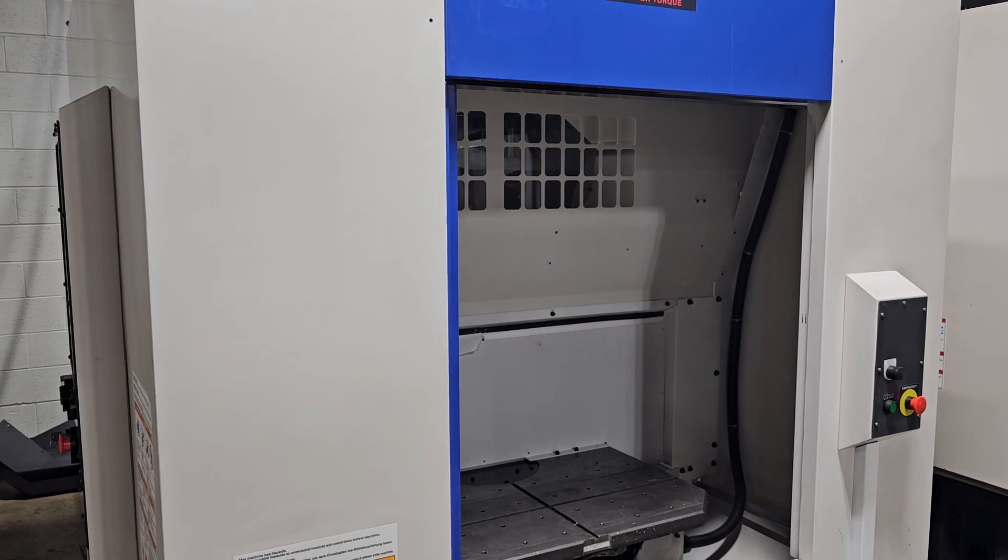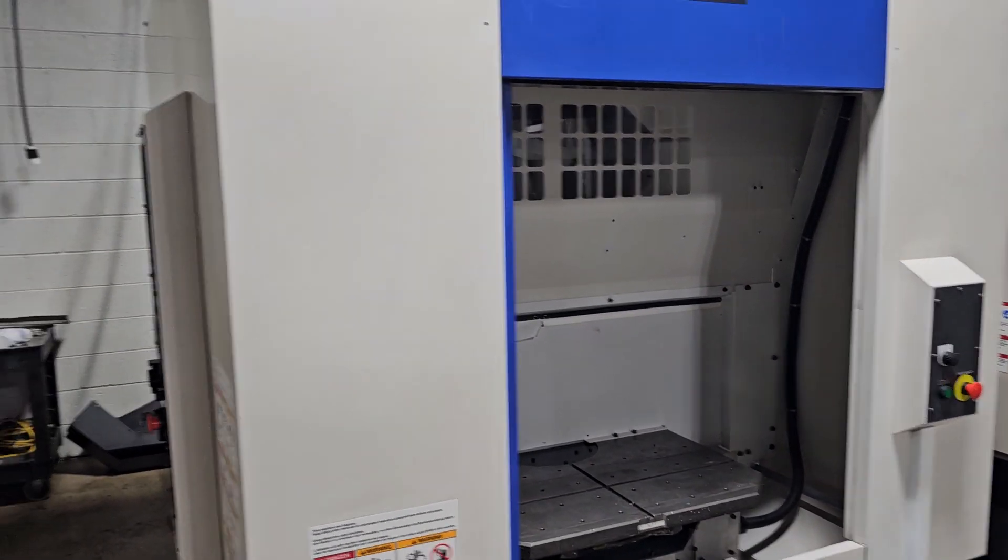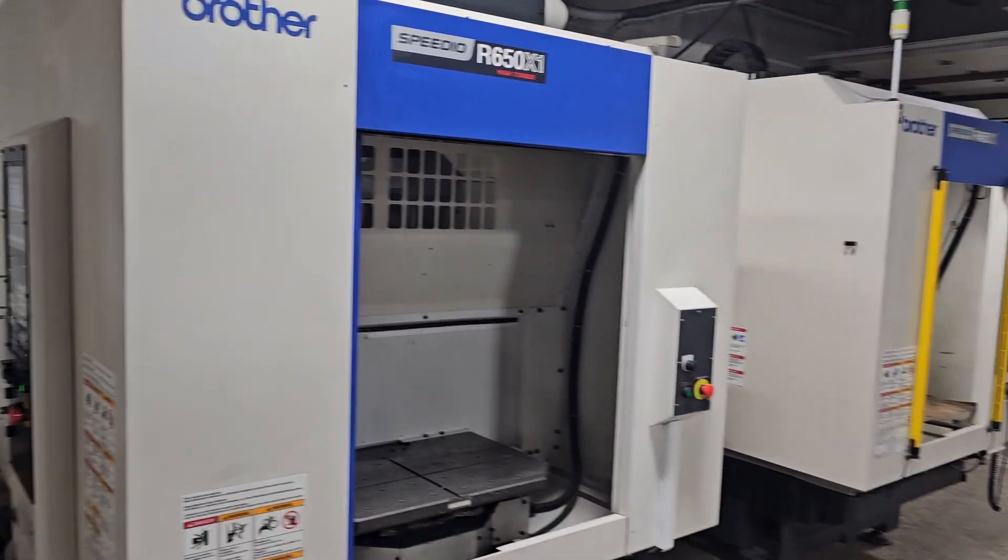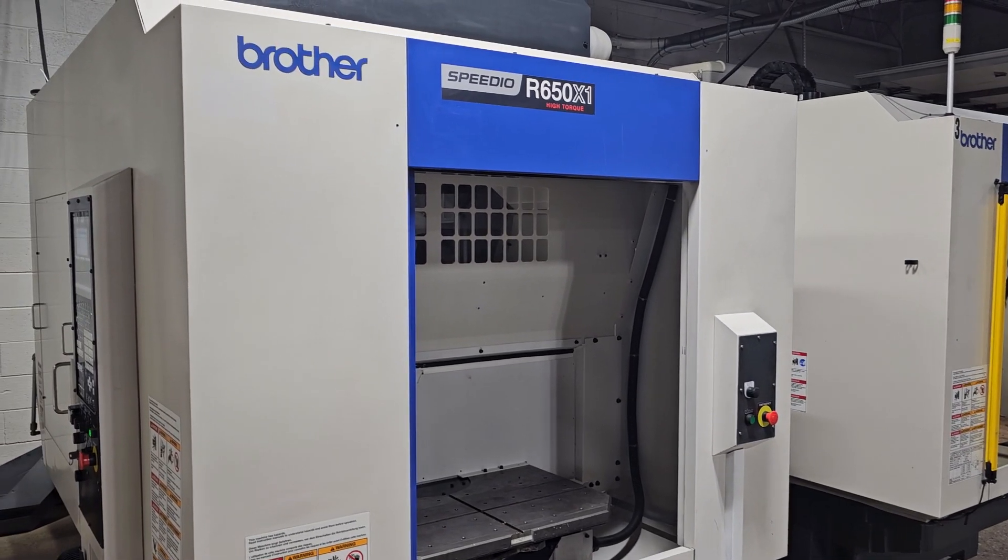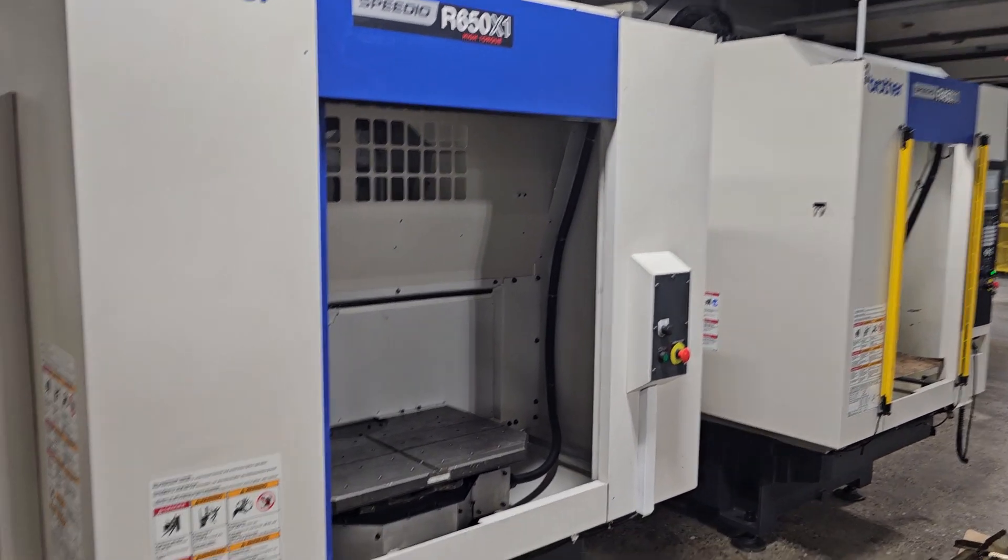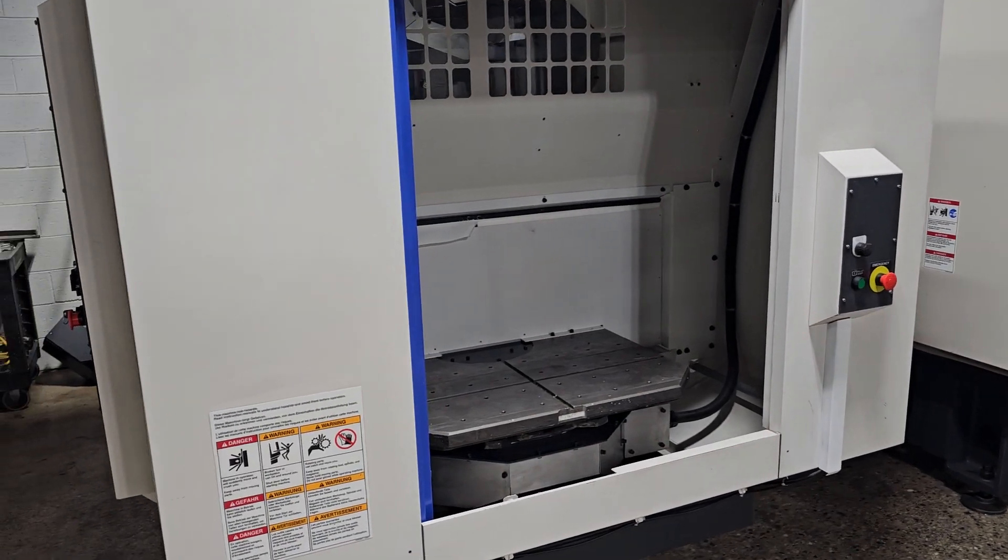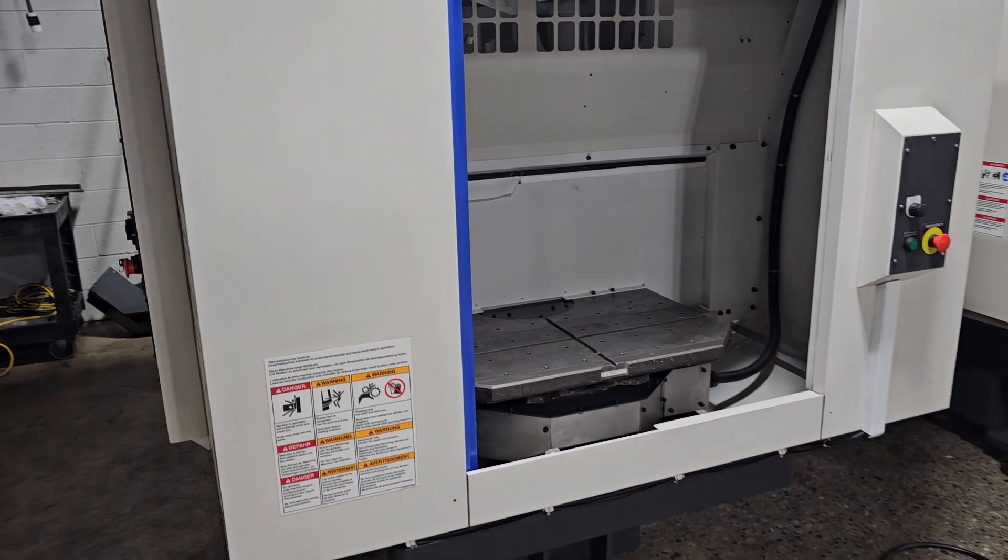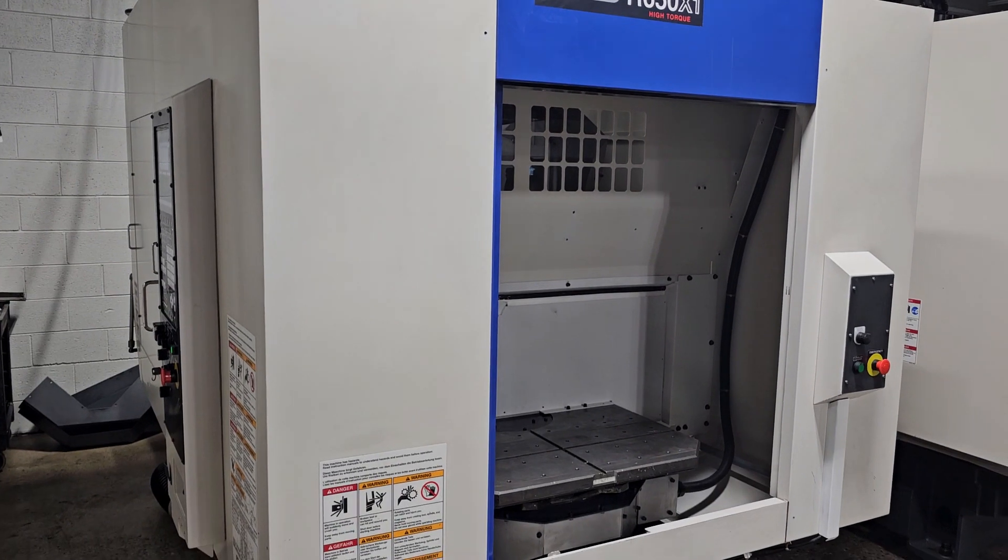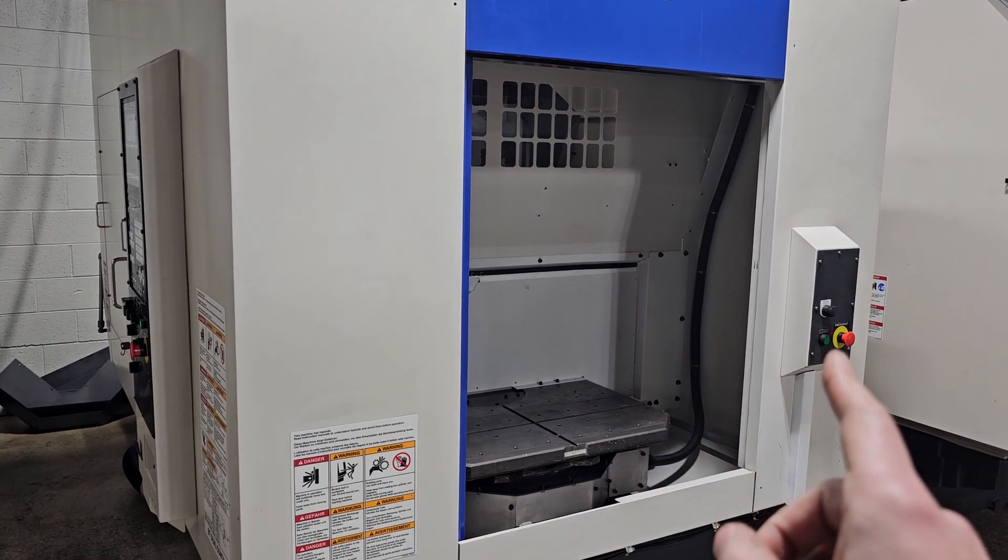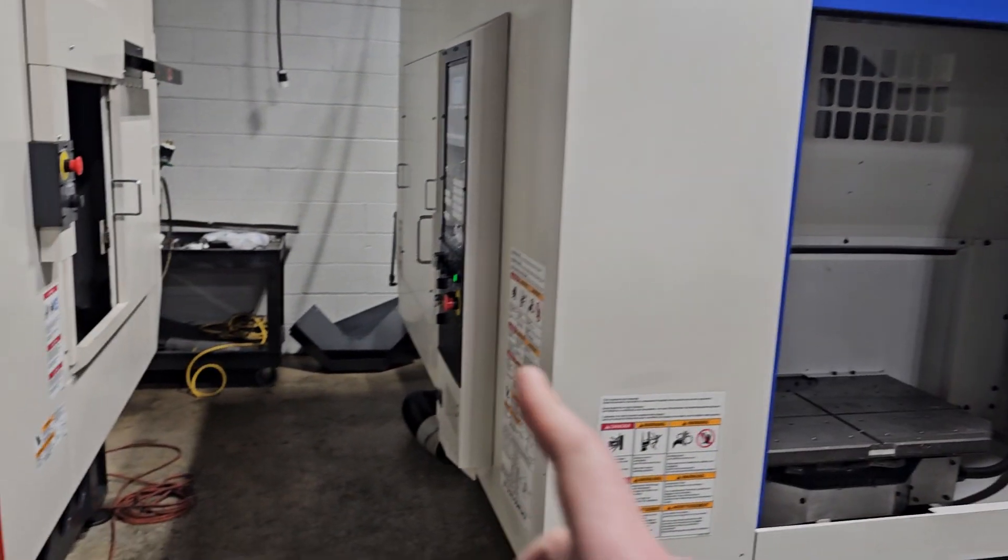The only real difference to start getting started out - I mean, of course there's a big size difference. The 650 has an extra 200 millimeters of X travel and a little bit of more wide travel as well, just because of how much bigger it is.